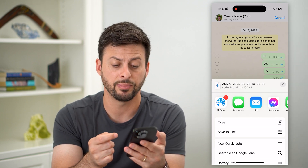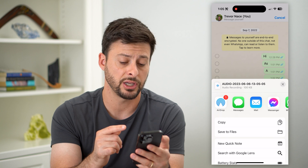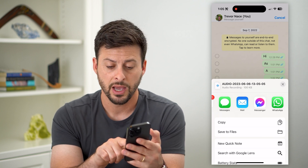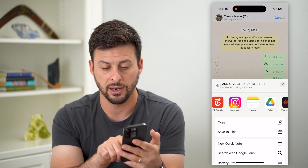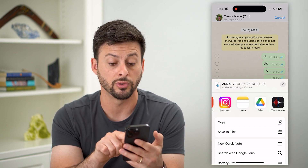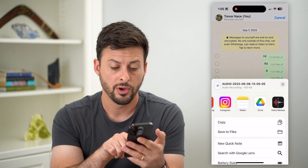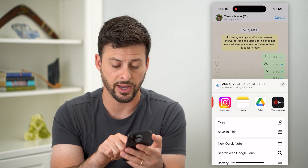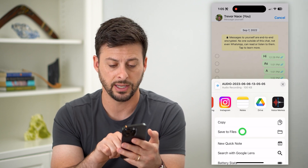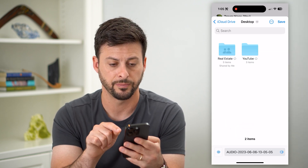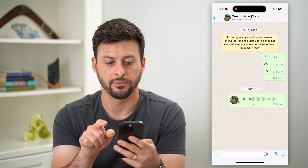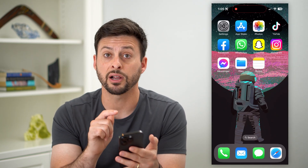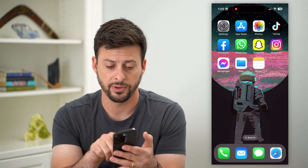Tap on that share icon and you can see at the very top is the audio recording. It gives you the ability to send it as a text message or email. You can swipe over, put it in Google Drive, or hit Save to Files. Let's hit Save to Files and save.